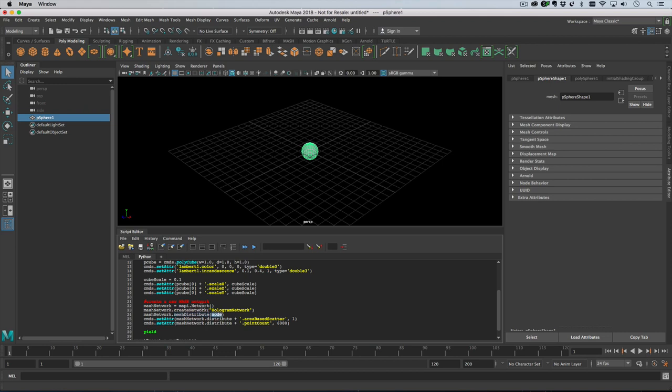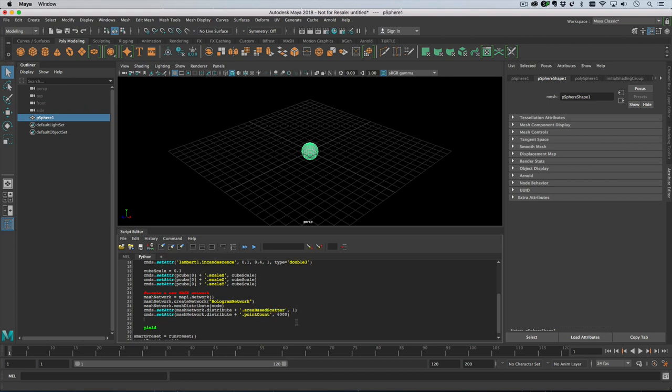Then we can set the area base scatter, which means that when we distribute on a mesh we don't care about triangle size or face size - we're independent of that, so it means you get a more even scatter. And then we're just going to set the point count to six thousand to give ourselves lots of points.